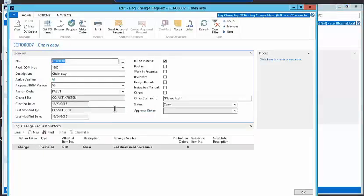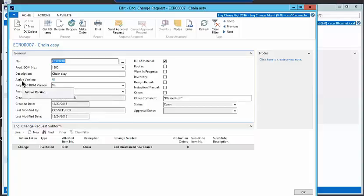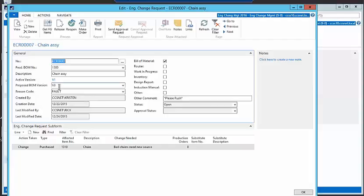There is one change that happens now at the request level. This is an important difference. We had previously the active version, but now we have a proposed bill of material version. And this is version three in my sample here.